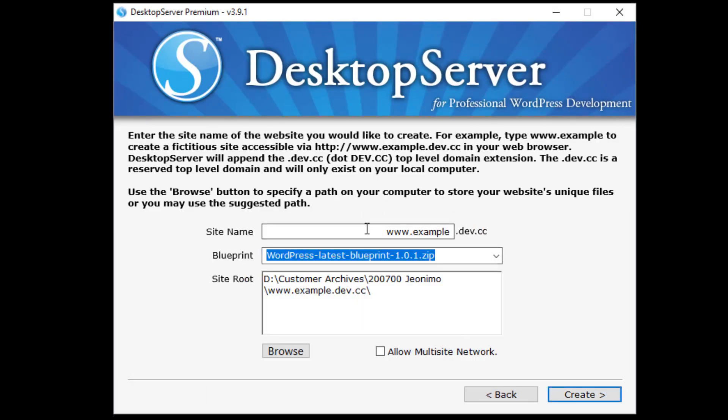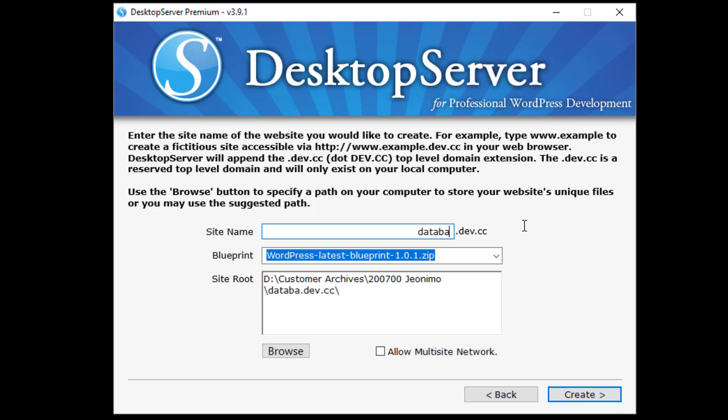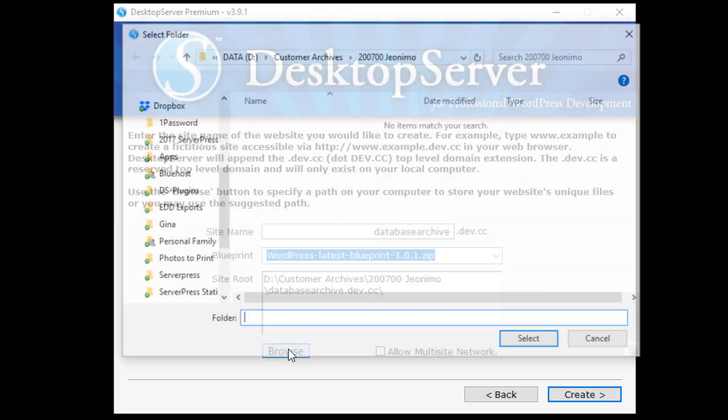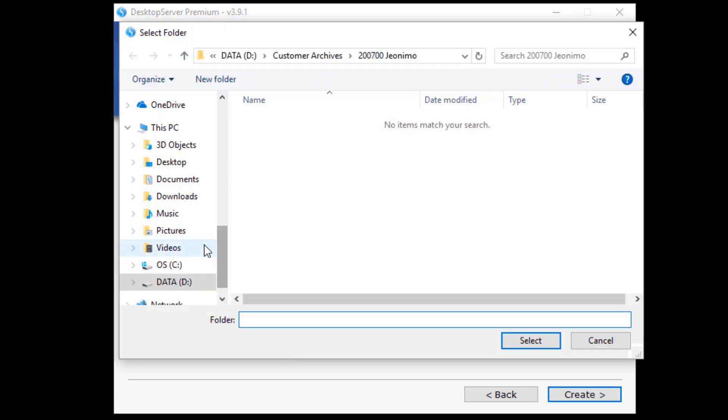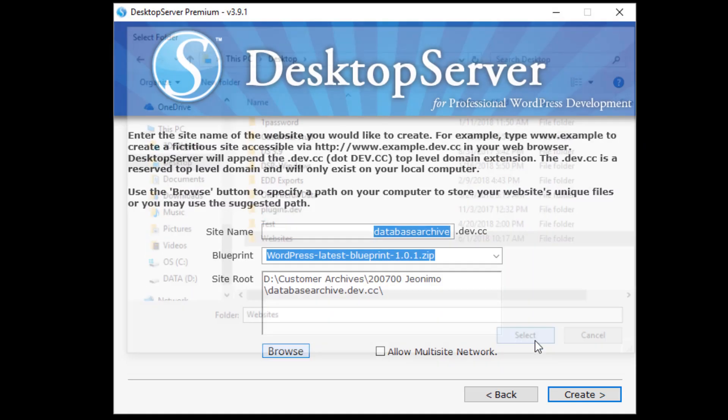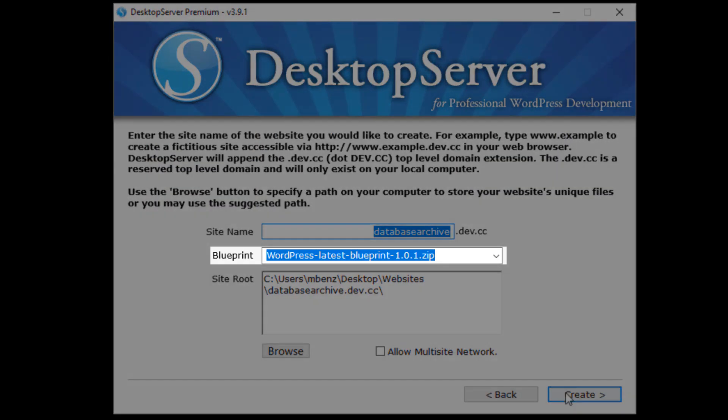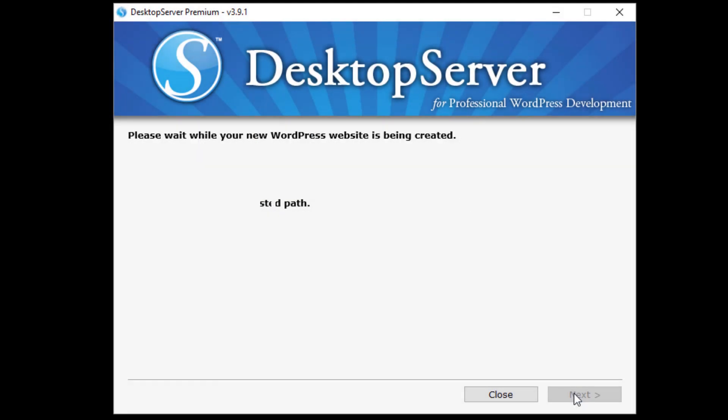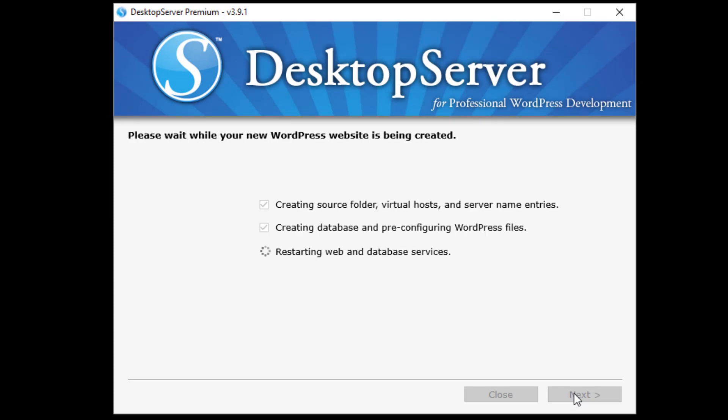For the purpose of this video, I am going to create a test site called database-archive.dev.cc. I am using the WordPress latest blueprint, which is available to all premium subscribers and will only work in the premium versions of Desktop Server. This blueprint will automatically download the latest version of WordPress and set it up with an admin user called TestAdmin.